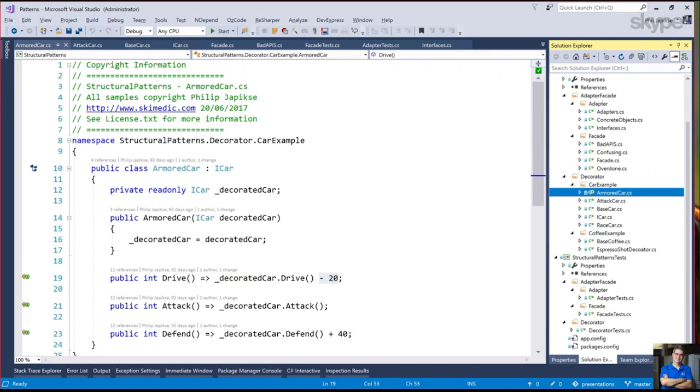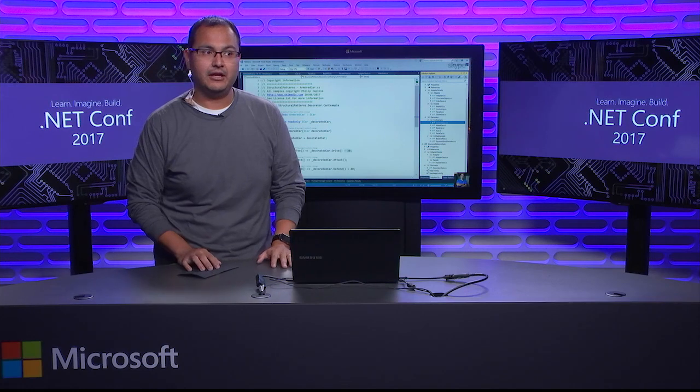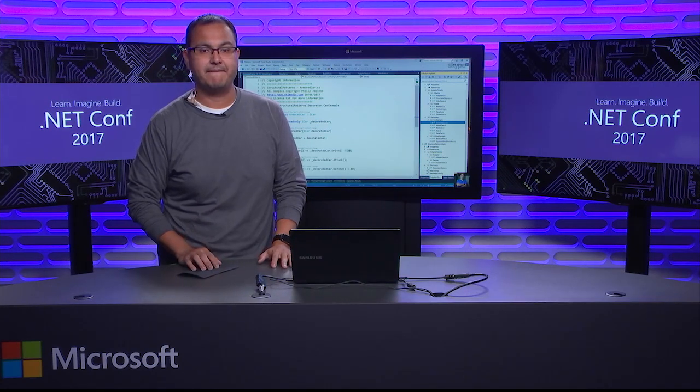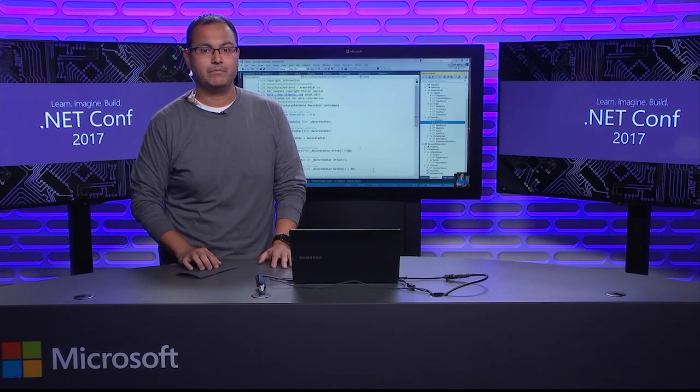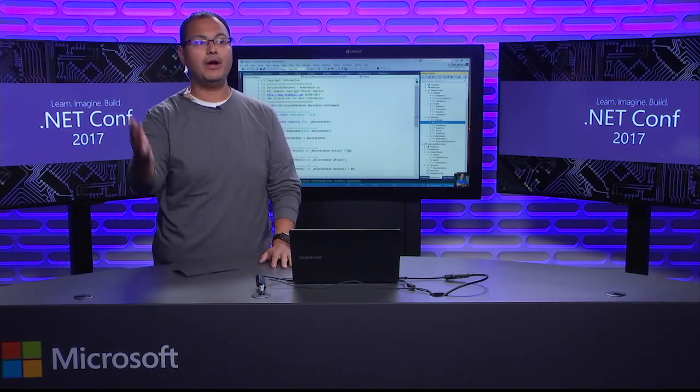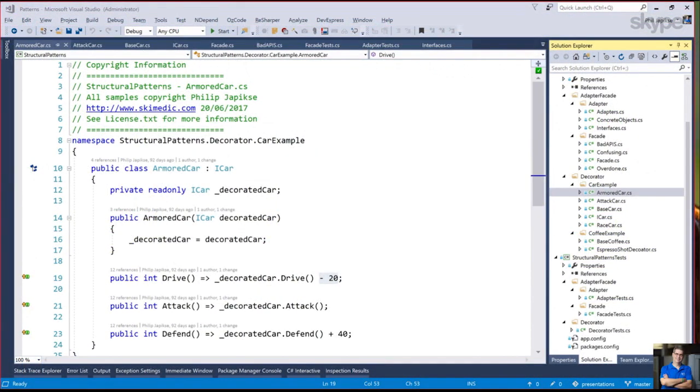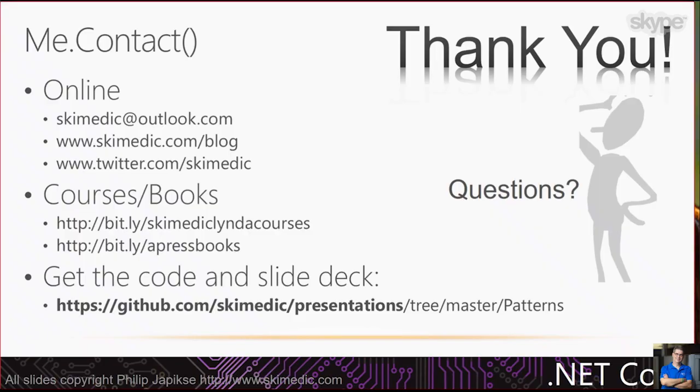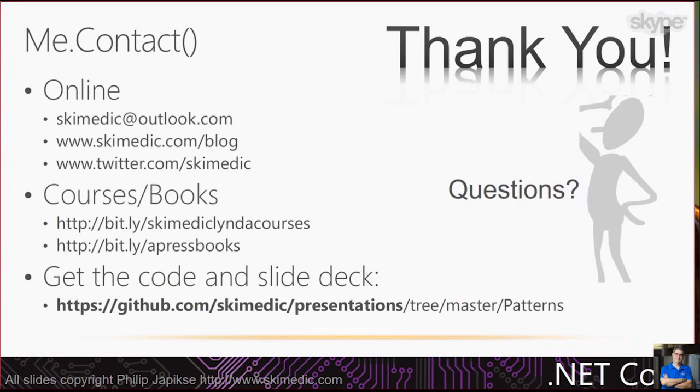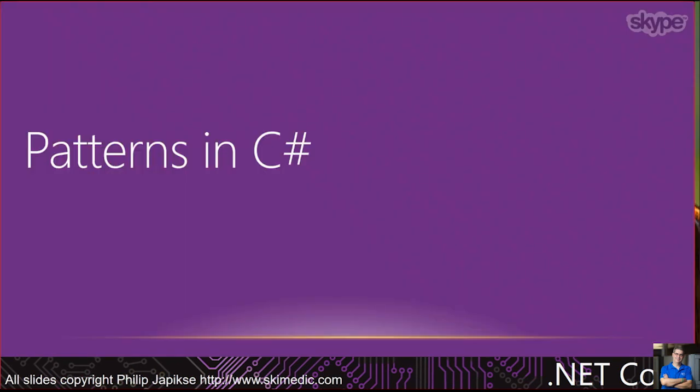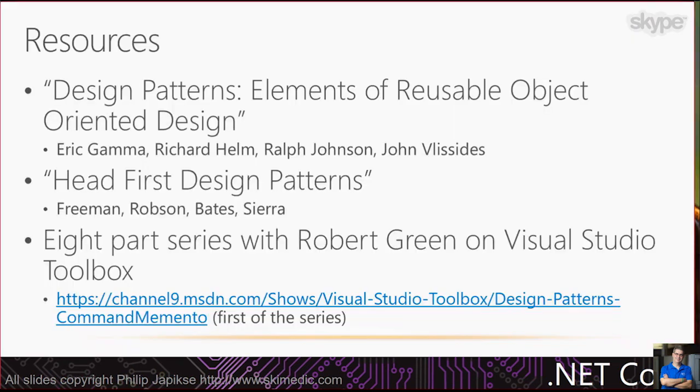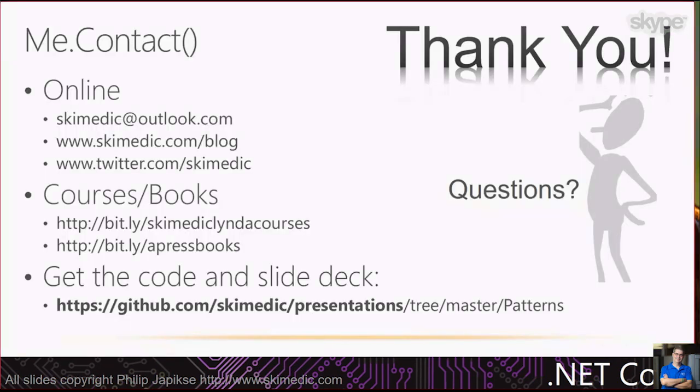At that, I am at 5 o'clock. I have not gotten into the behavior patterns. You want to start wrapping it up? Yeah. Let me just throw this slide back up again. All the code is up there in GitHub. This slide deck is up there in GitHub. Channel 9, we've got eight deep dives into all these design patterns. If you have any questions, here's my contact information. Hit me up on Twitter. Send me an email.